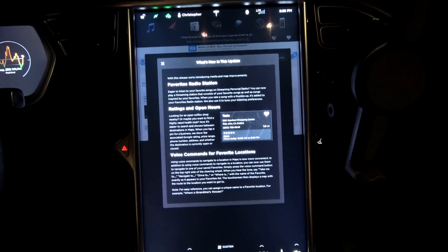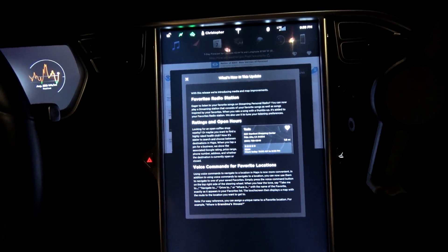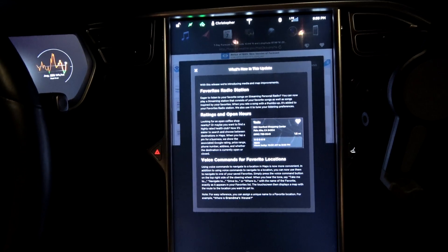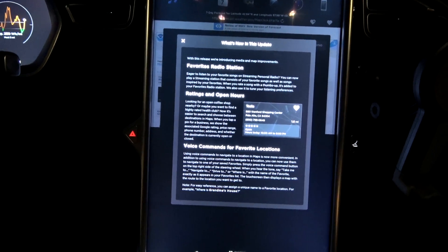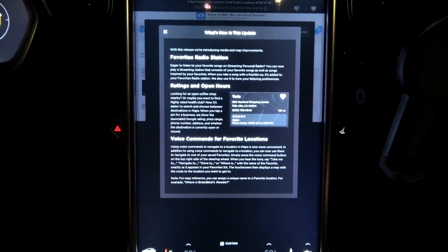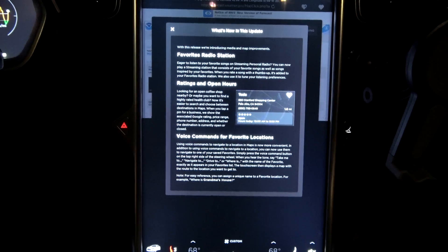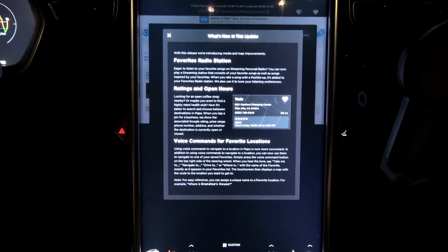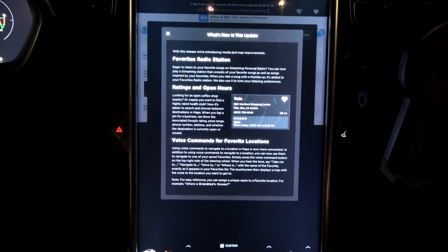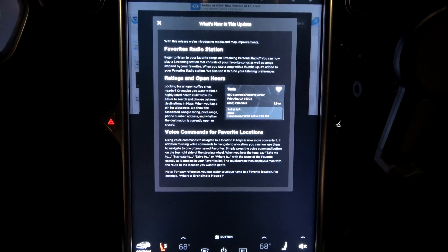With this release, we're introducing Media and Map Improvements. So, just Media and Map Improvements, no kernel update like Elon had originally mentioned, but maybe that's down the road.